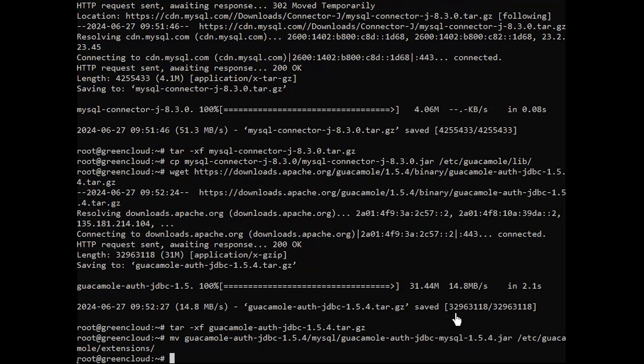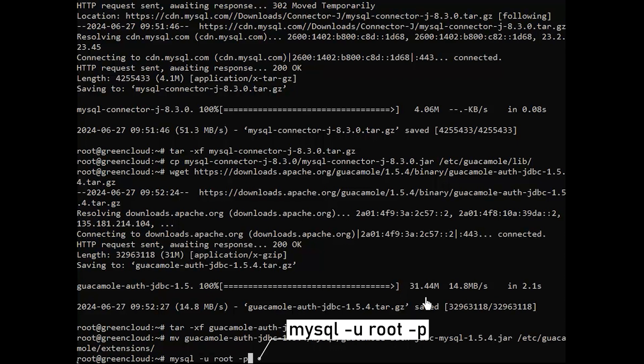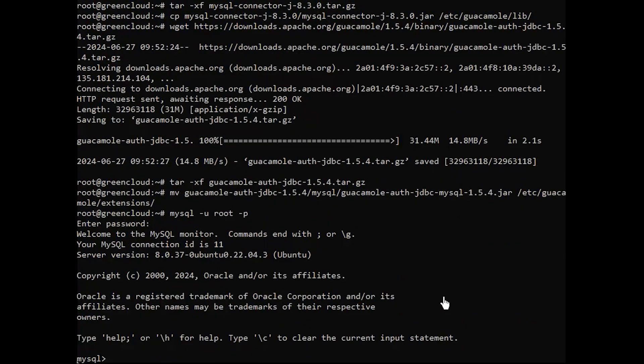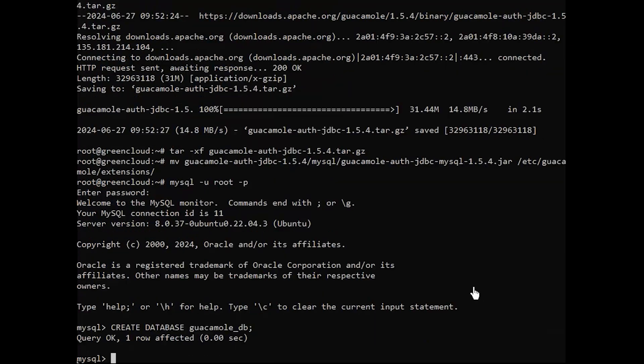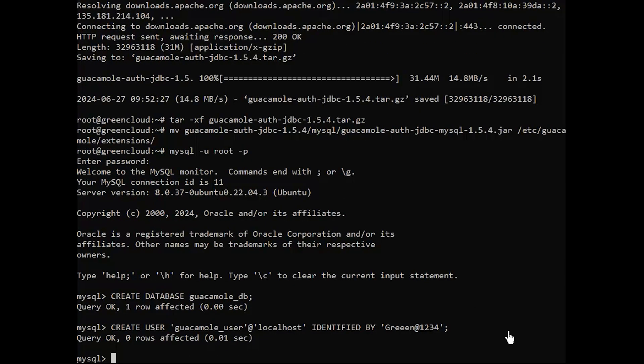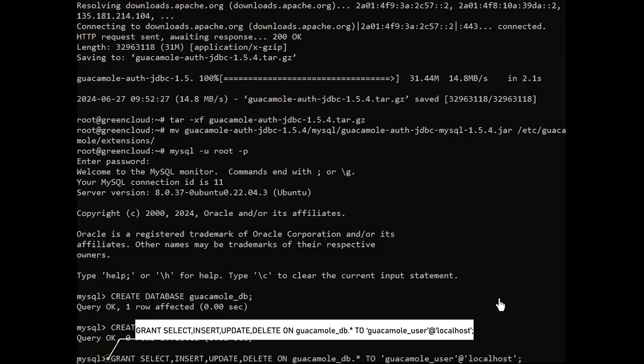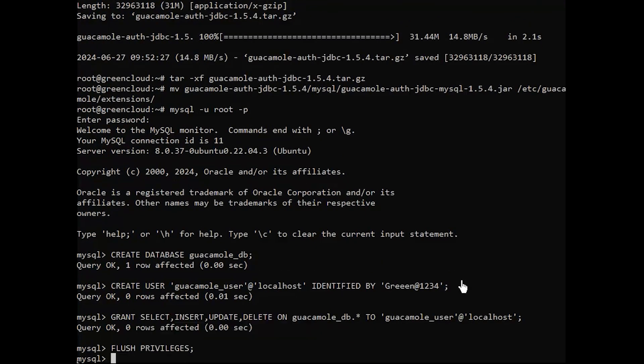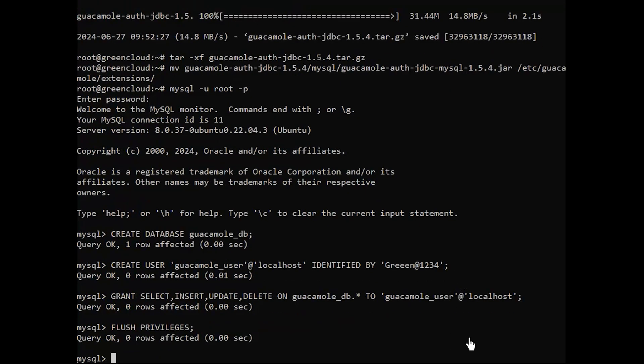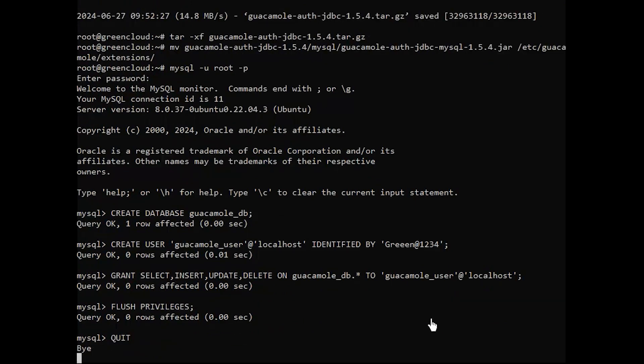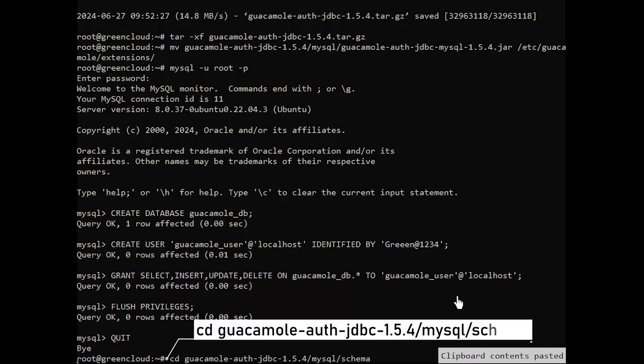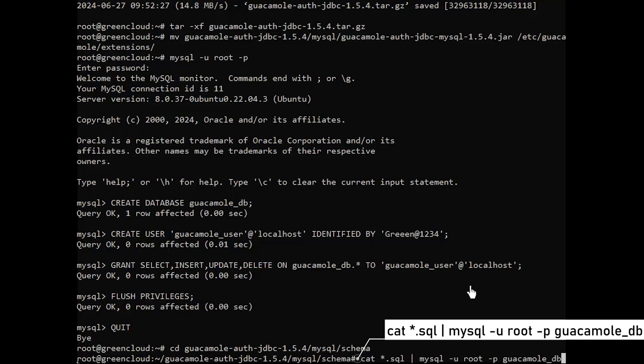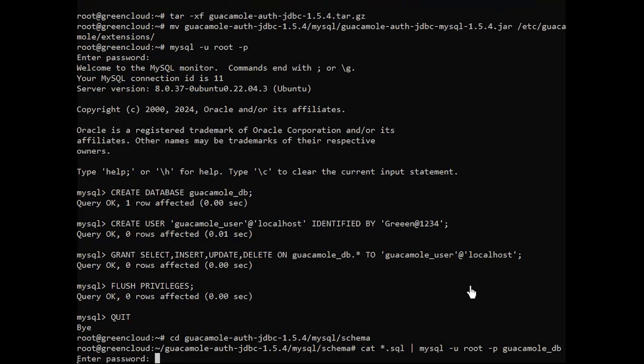Now login to the database server using the root user and password. Once connected, create a database and user for guacamole. Switch to the extracted JDBC plugin path. Import the SQL schemas. Provide the password for the root user to import the schemas.